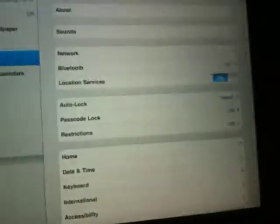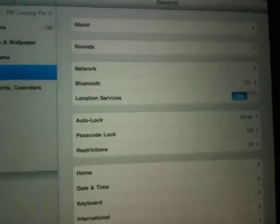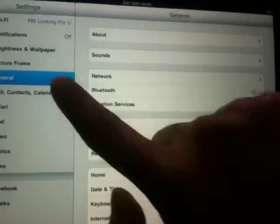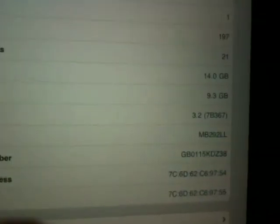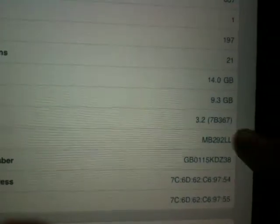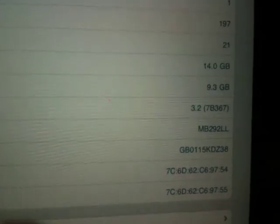Going to Settings, General, About — then version 3.2, 7B367.